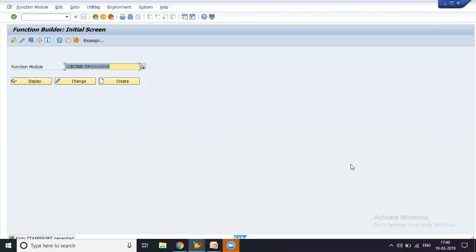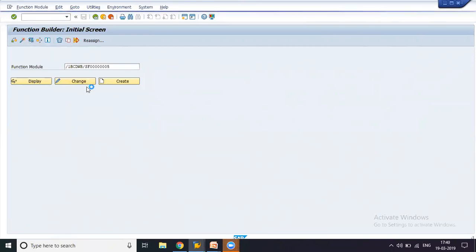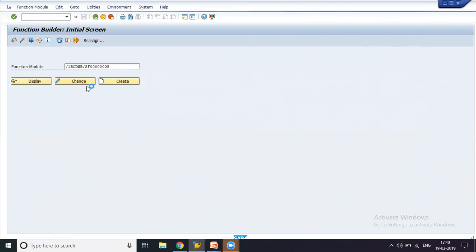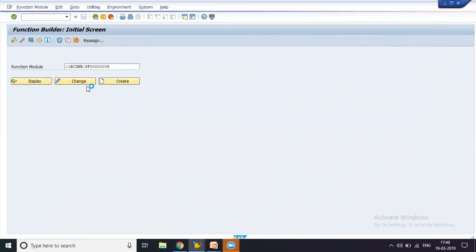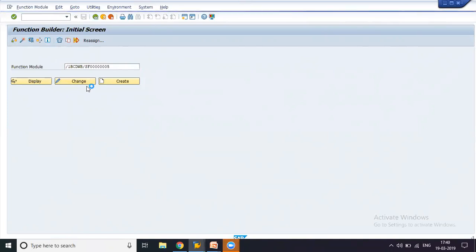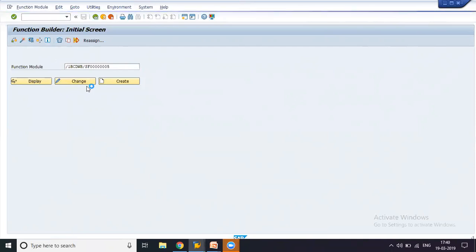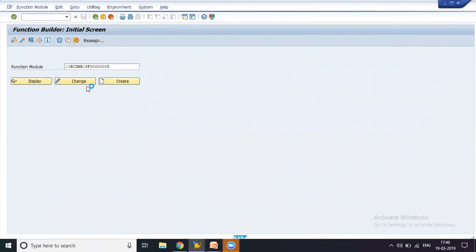So we have the function module that's generated. Let us now execute this once again. When we execute this, we would be able to see the output that we were working on. But before we get the output, we would also have to select the name of the printer, which would pop up in the choices of output devices.